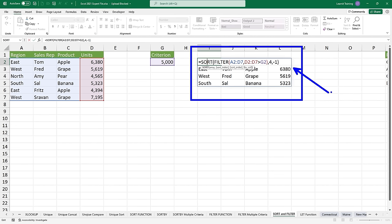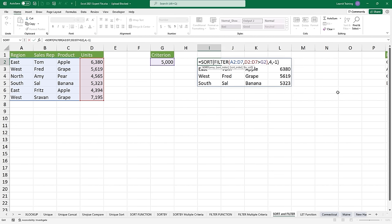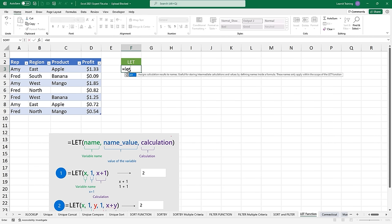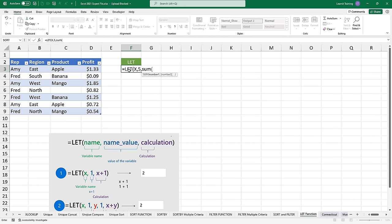Go ahead and practice this. When you feel comfortable, come back where we're going to talk about the LET function. I have one more function to cover before we move on to consolidate and macros — and that's the LET function, which is pretty interesting because it lets you name things, assign calculation results to names. It's useful for storing intermediate calculations. I can essentially let something be a variable name — I can call x the number five, and then for the third argument, use a calculation where I use that value x which holds the number five, and it will sum it.